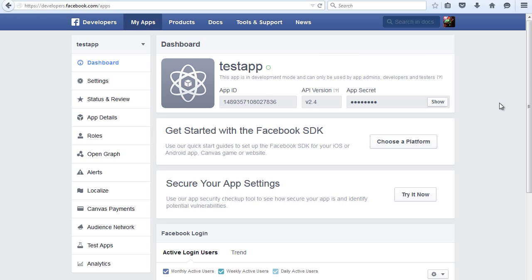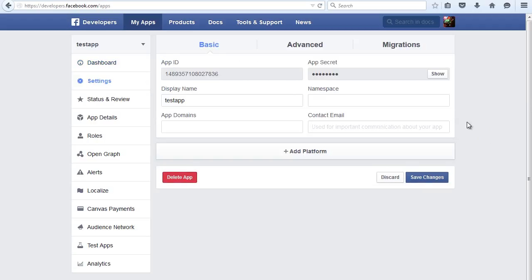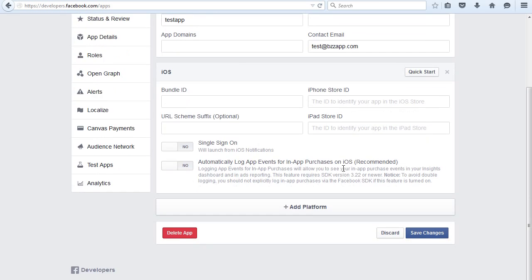Now the next thing we need to do is add a contact email address. I'm going to type in test@buzzapp.com and then we're going to click on add platform. We can add iOS here.